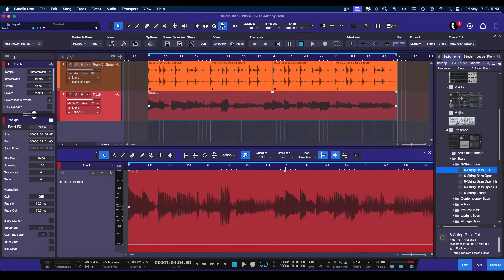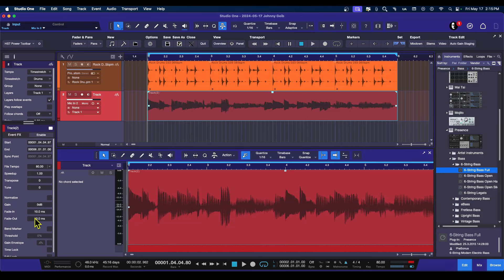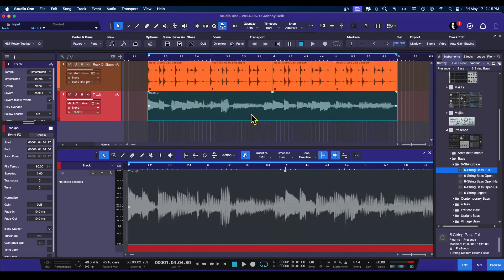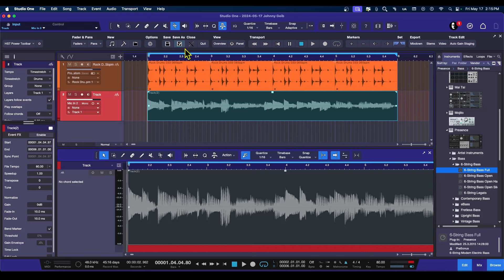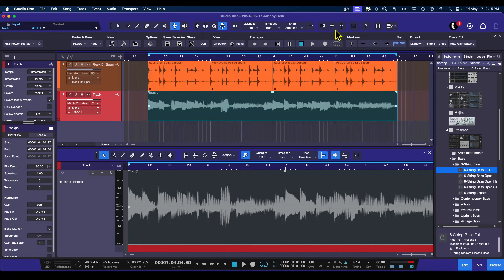So you can go ahead and find the bend marker option. What this is going to do, it's going to invert the event that you have selected. Now what we do is we are going to go to the Audio Bend tool, just the tool. So now, if you turn off the snapping, you have free range.